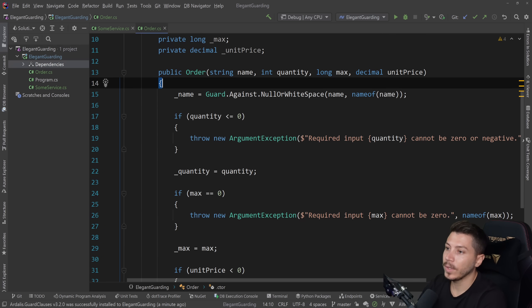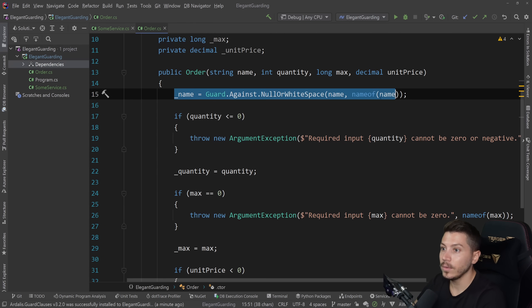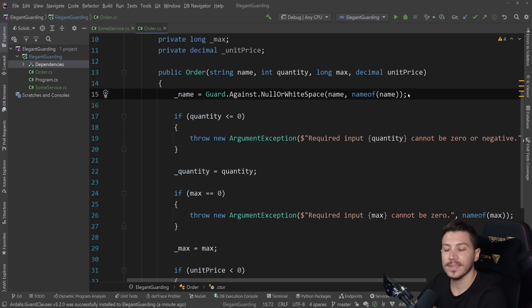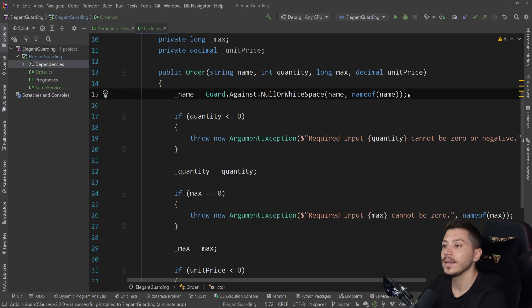So we can now delete that. And now all those lines look like this. Nice, clean, elegant. We can do the same with quantity.